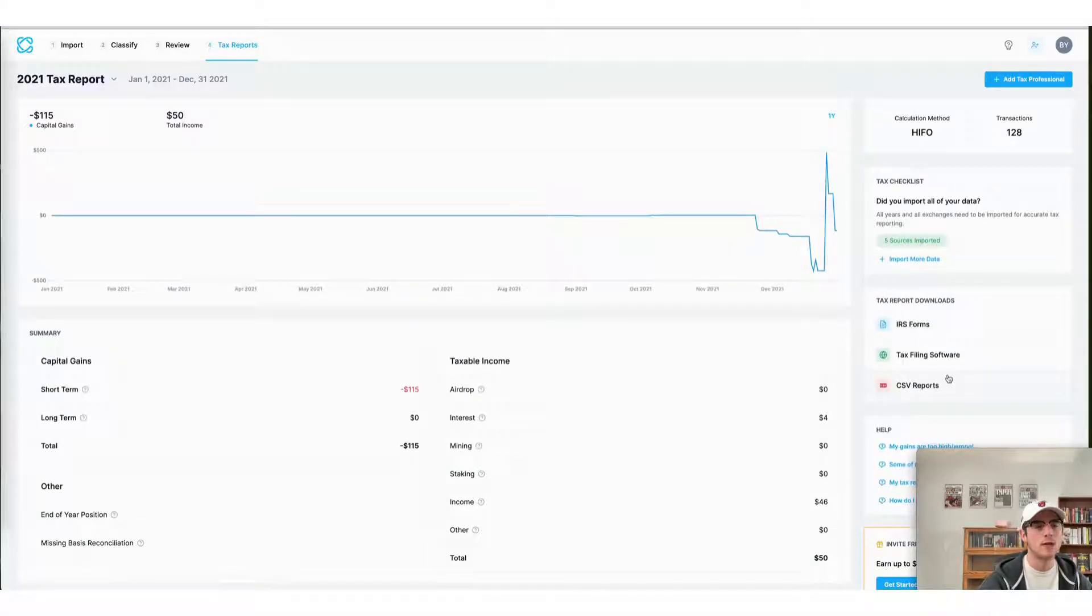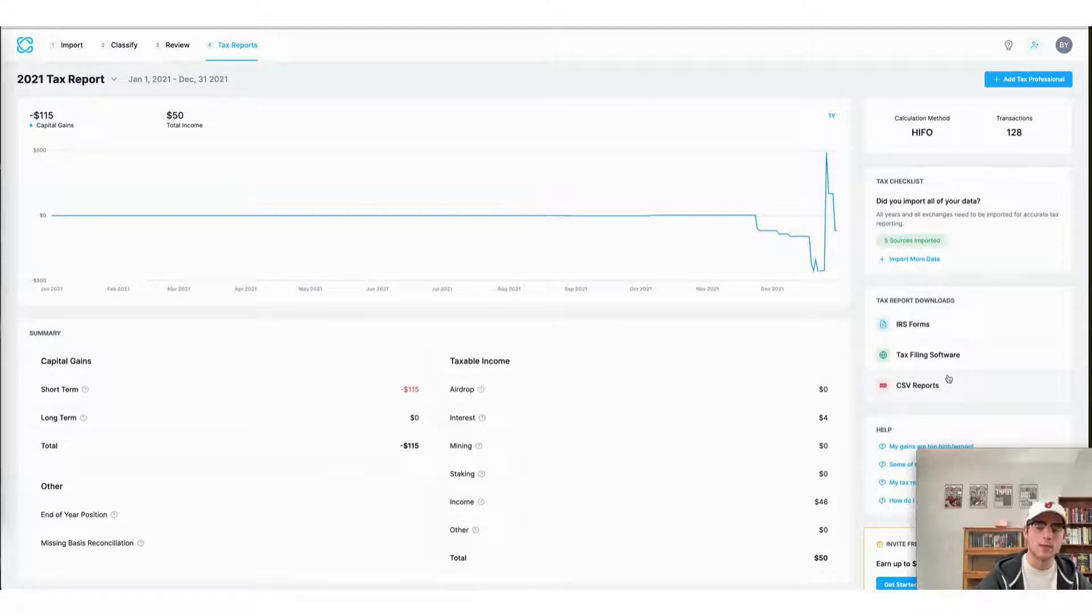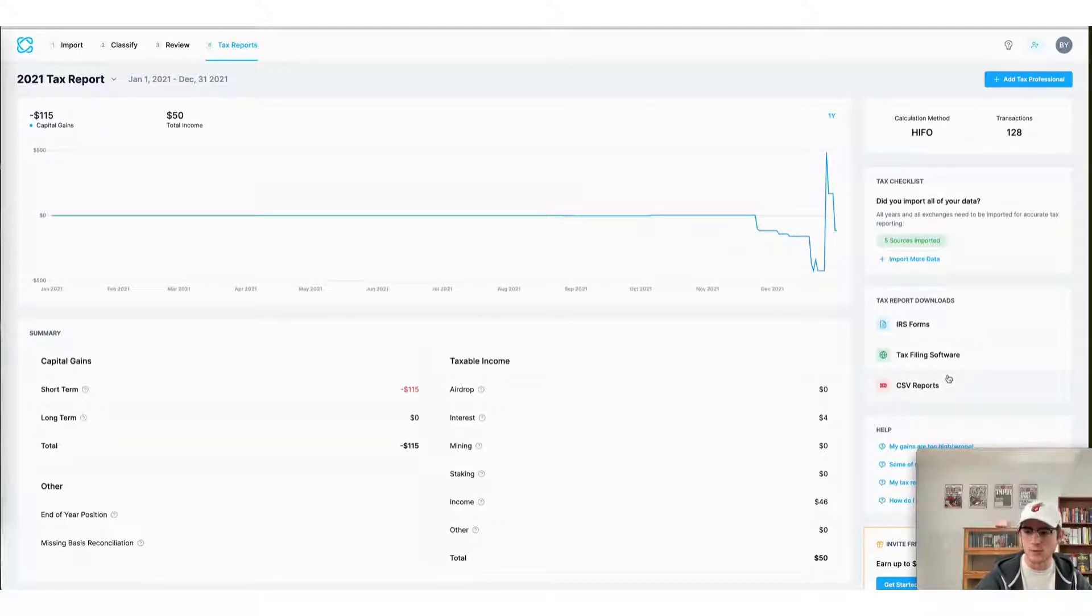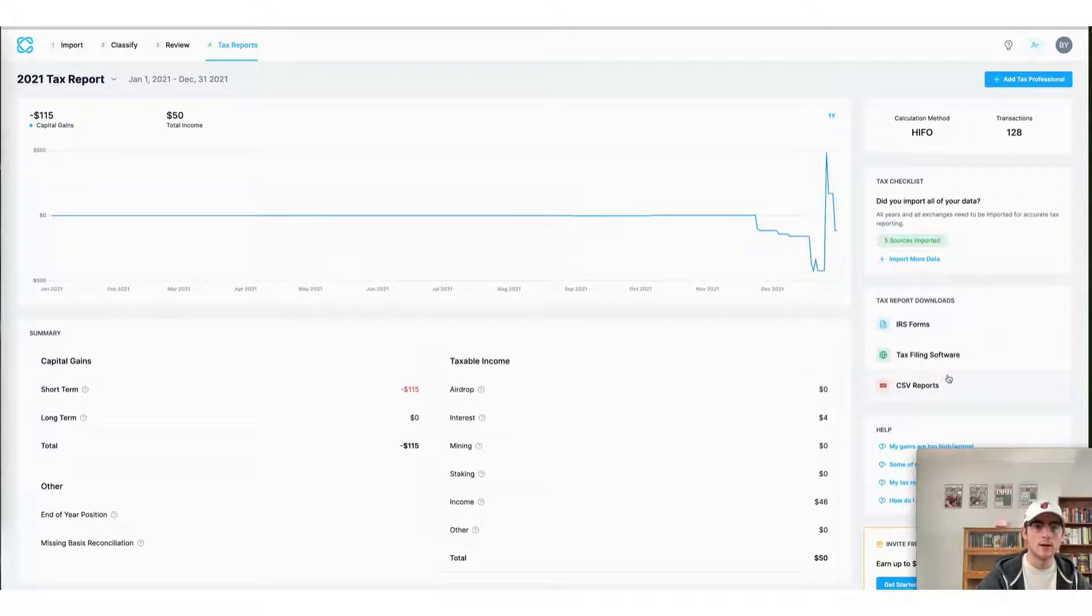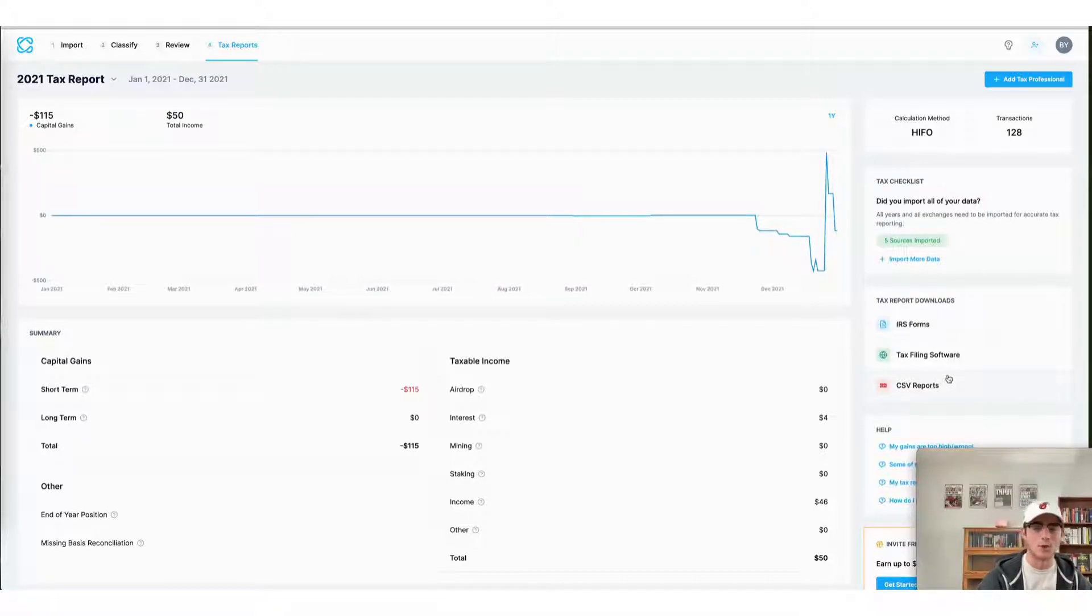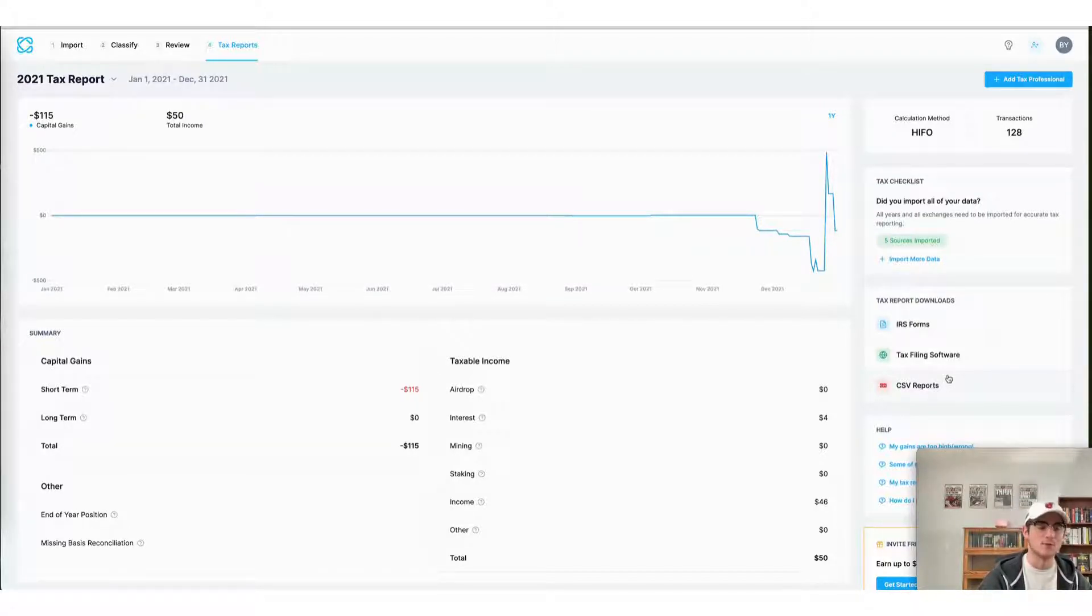All right, that concludes our video for today explaining how to do your OpenSea taxes fast using the CoinLedger app. We appreciate you tuning in. As always, remember to sign up for an account with us here at CoinLedger. If you haven't already, it's completely free to do so. Thank you so much for watching and have a wonderful day.